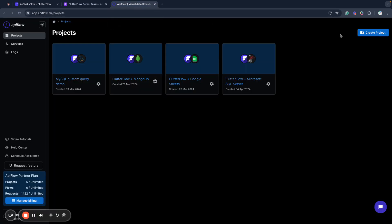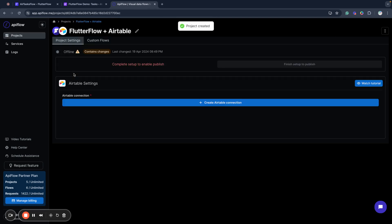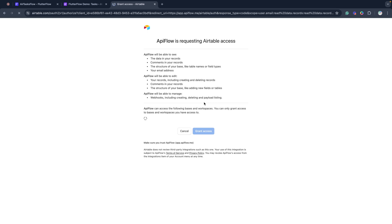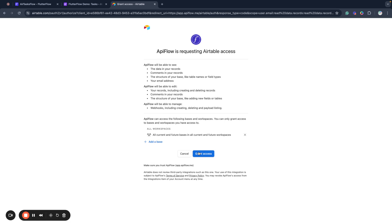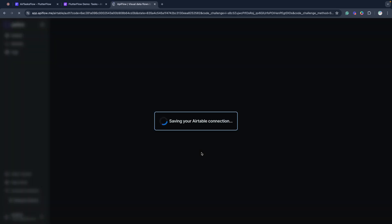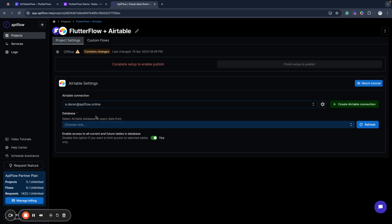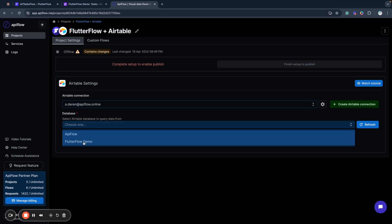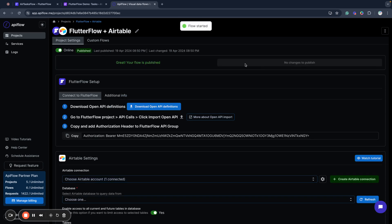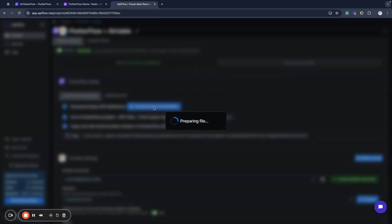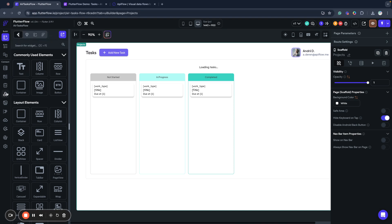First of all in API Flow I will create a new project and select Airtable, the service I want to connect. Then I will connect my Airtable account, allow access to all current and future bases, select this connection and use Flutter Flow demo database. I'll allow access to all tables in this database just for this demo. Next we publish the integration and now we are able to download OpenAPI definitions. This will allow us to import API calls to Flutter Flow.